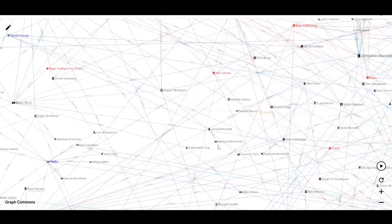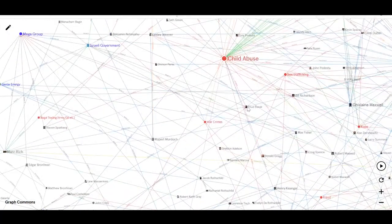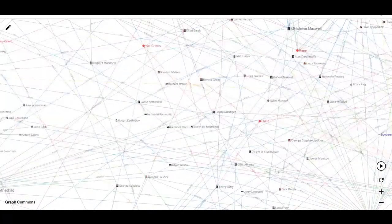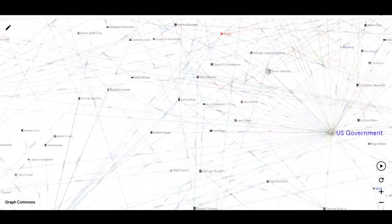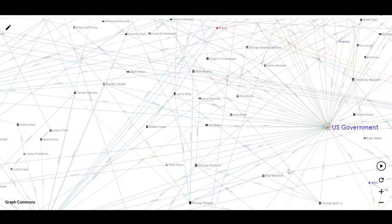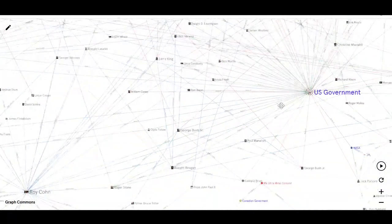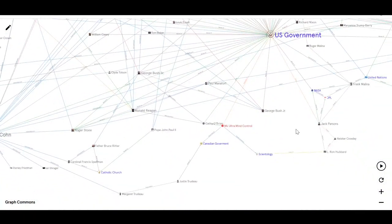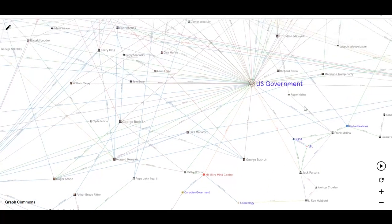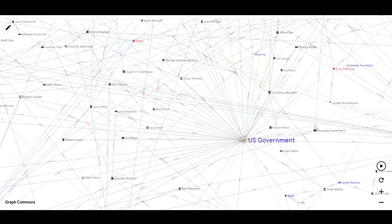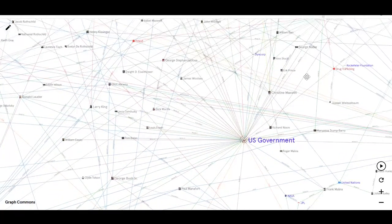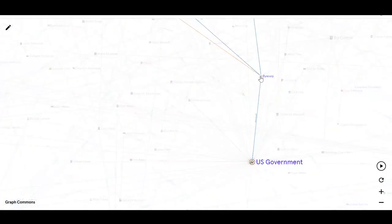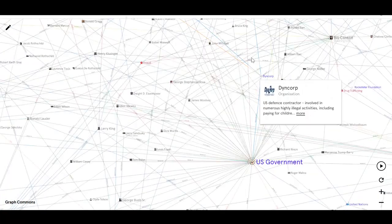So yeah, it's quite a big deal, I would say. And you've got Dyncorp on here as well, the corporation heavily involved in sex trafficking and basically all kinds of crimes via the U.S. State Department. And there you go, Dyncorp's down here.